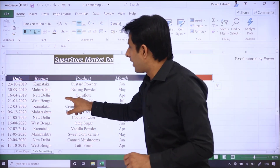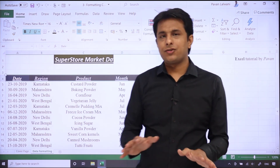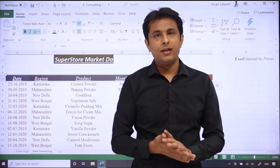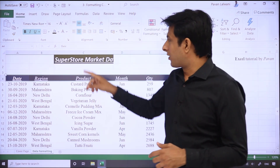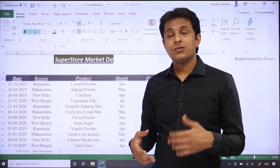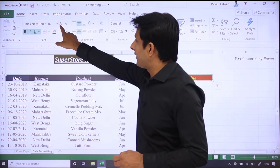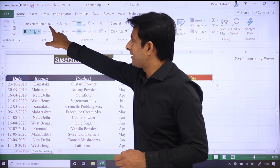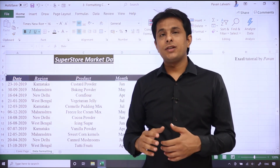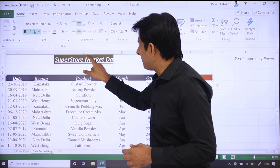Ab agar aapko shortcut pata karna hai — iska koi direct shortcut nahi hai jaise Control+B etc. Lekin agar aapko font size increase ya decrease karna hai toh uska alag tarika bhi hai. Ye jo capital A hai, abhi dekho 16 hai size — isko mujhe agar bada karna hai to 18 size, so keep your cursor in that particular cell.